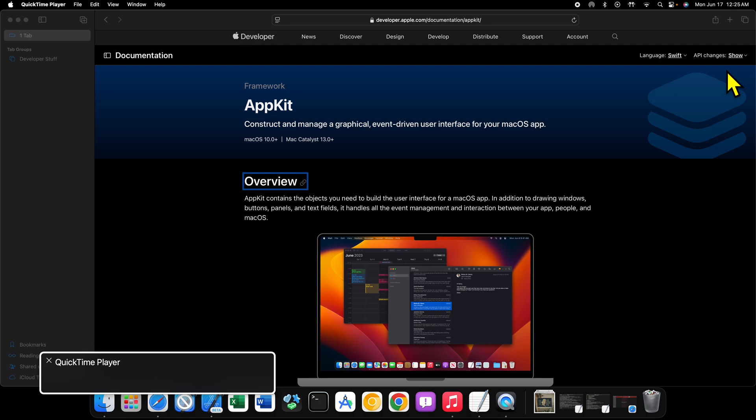Every app that you use on the Mac in some way, shape, or form uses this framework. Even apps built in SwiftUI on the Mac, which is many apps by this point, they still use AppKit under the hood behind the scenes of SwiftUI. The Mac controls in SwiftUI are built upon the macOS AppKit components, and you still have to reach down to AppKit for certain things.